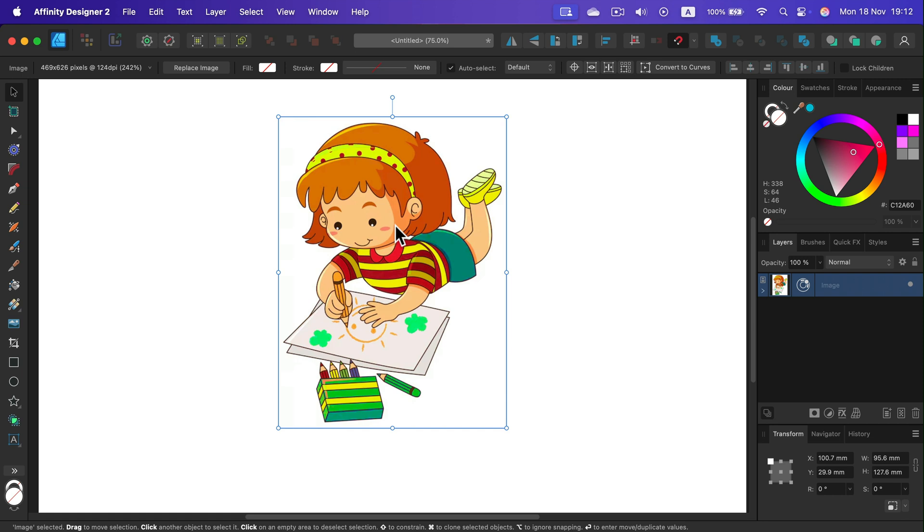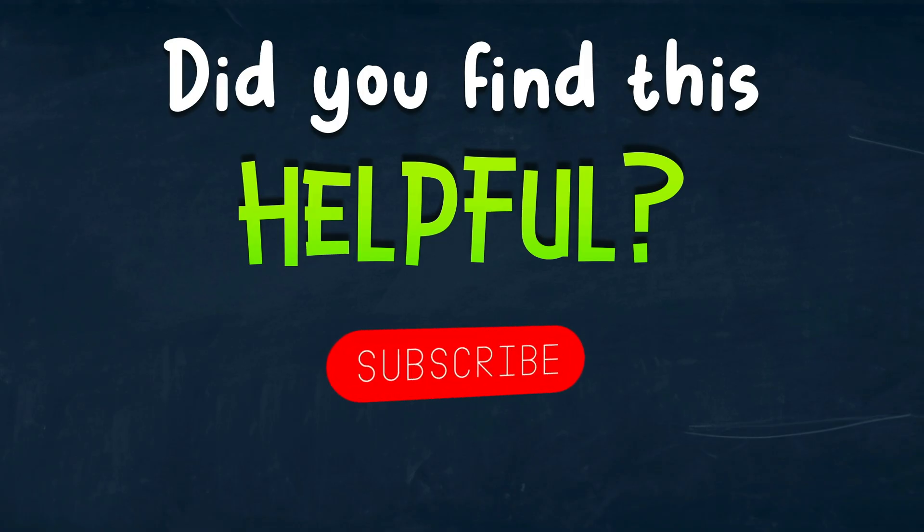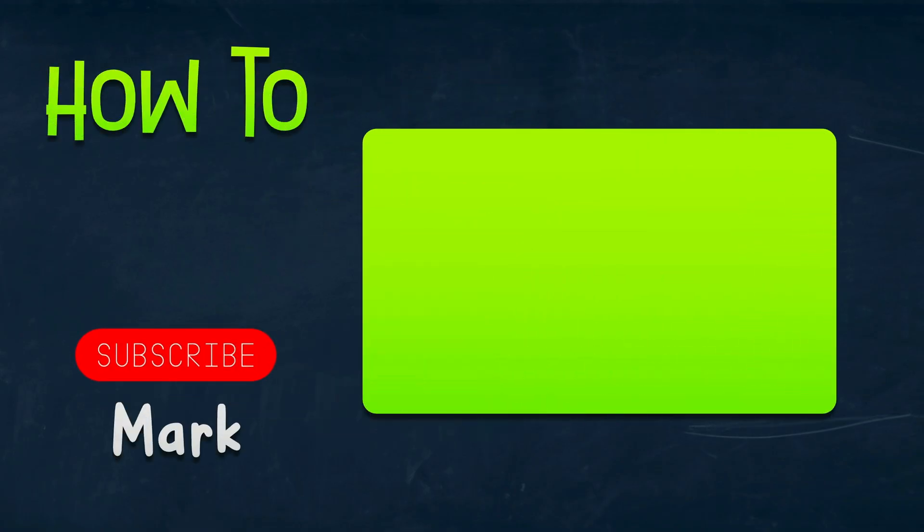All right. So I showed you four different ways of changing colors of objects because there are different types of objects in Designer. I hope this was helpful. I will see you in the next one.